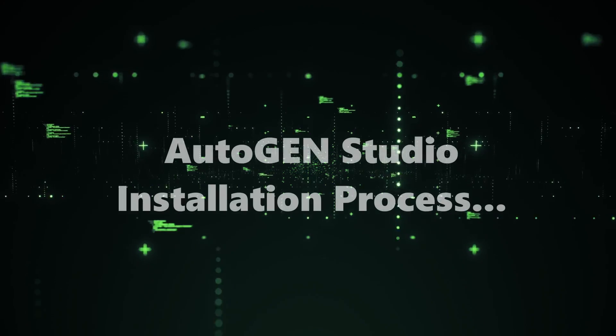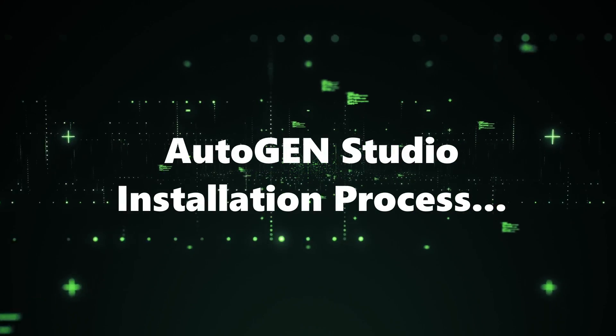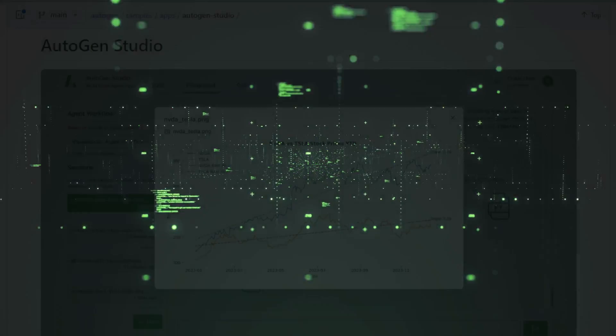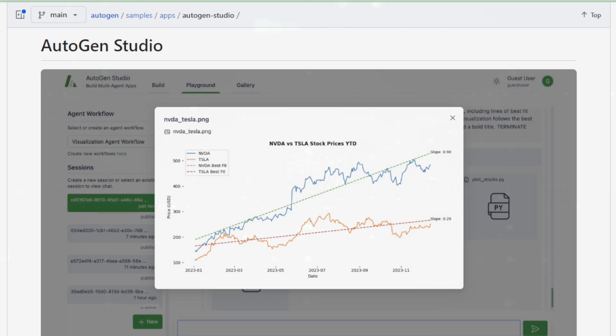Let's move to step-by-step installation process. Follow the link in the description, and we'll go through the installation together. It's as easy as following a recipe. Just a few commands, and you're ready to unleash the power of Autogen Studio.